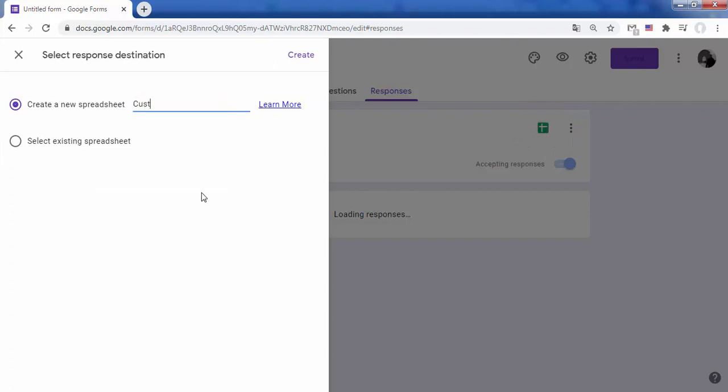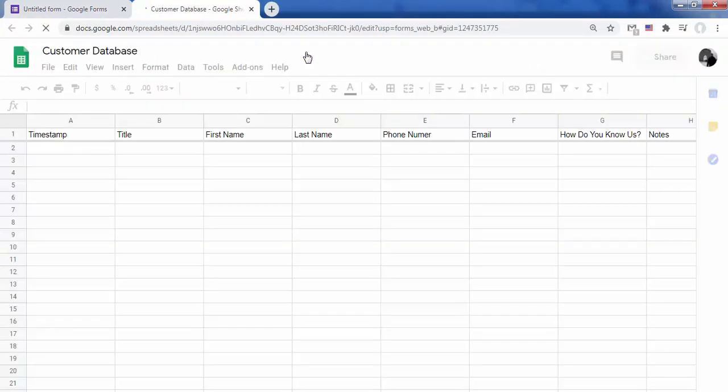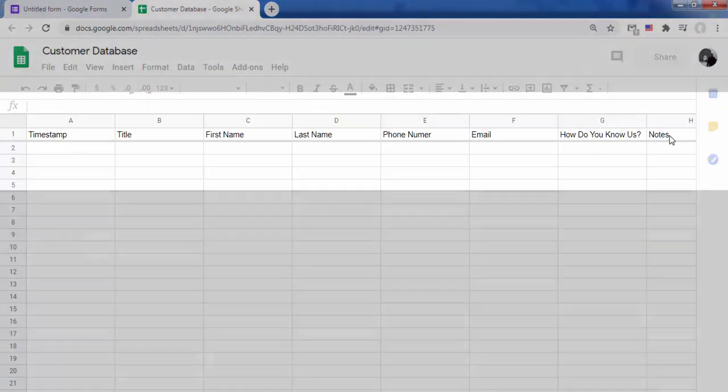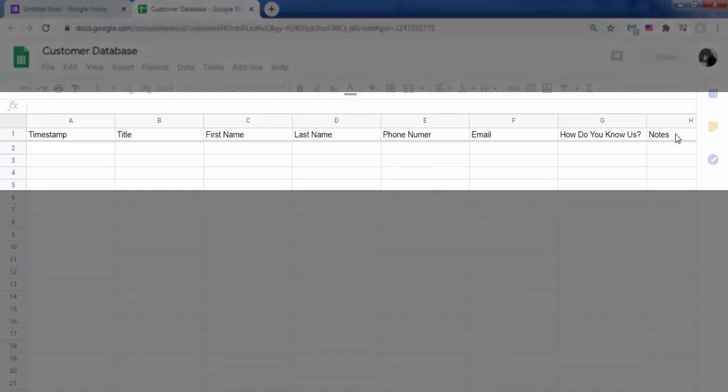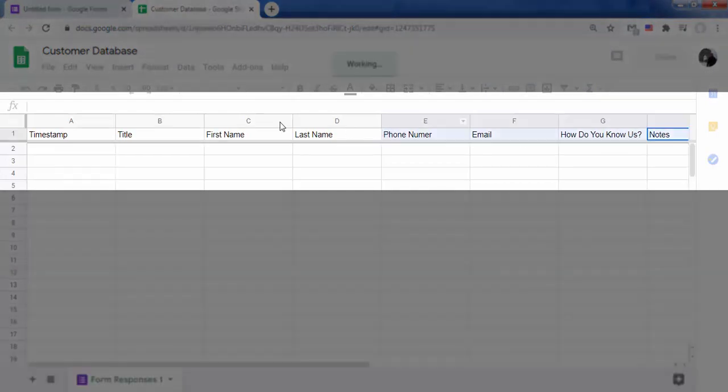Give a name to the spreadsheet. Click on create. The spreadsheet has been created successfully and the column names are identical to the fields filled in the form.